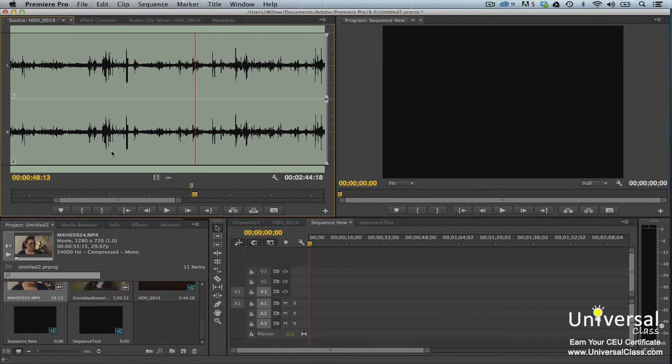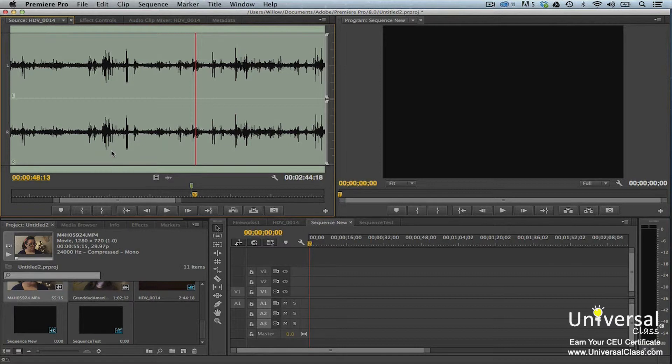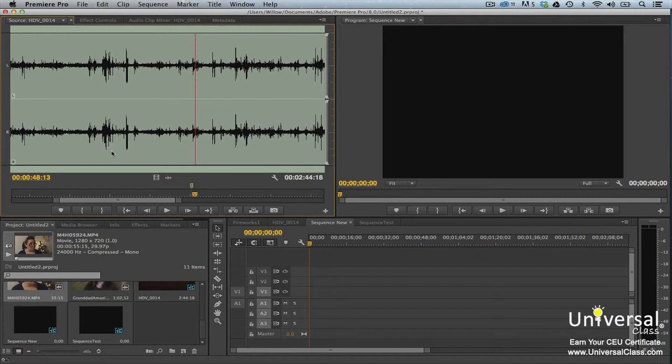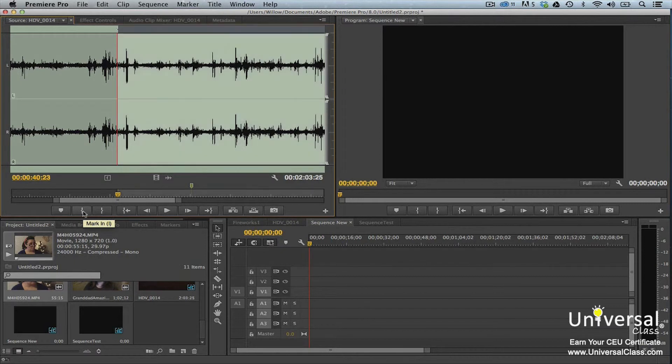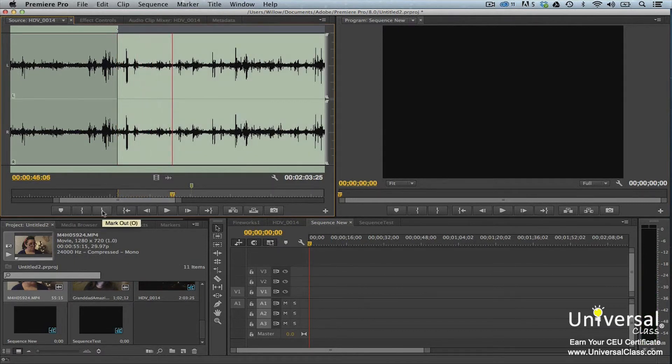We already learned to set in and out points in the project panel, so now we're going to set them in the source monitor, and setting them in the source monitor is just as easy. To set in and out points, drag the playhead to the point you want to use as the in point. Click the Mark In button. Now drag the playhead to the out point. Click the Mark Out button.